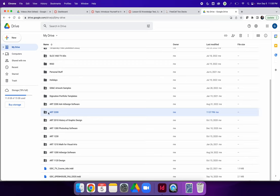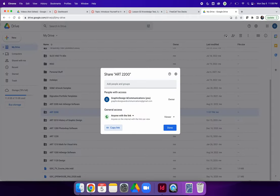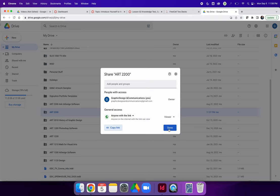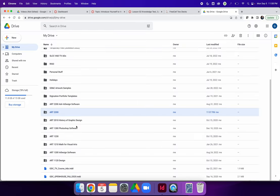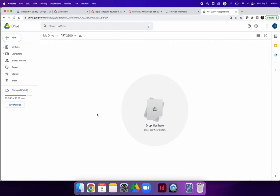You can double check the settings by selecting your folder again and hitting the get link button once more. When you do this, you will see that now, instead of saying restricted, the setting that you have chosen, anyone with the link is the viewer, is now set. Double click to enter your file folder. Now you can put everything that you need for our class into this folder.